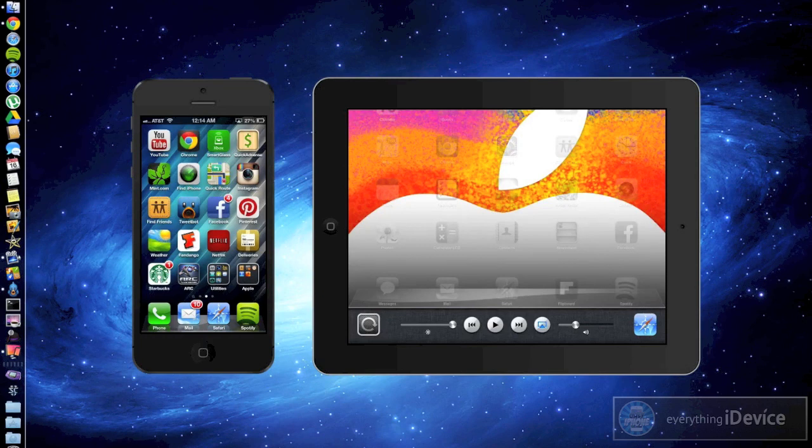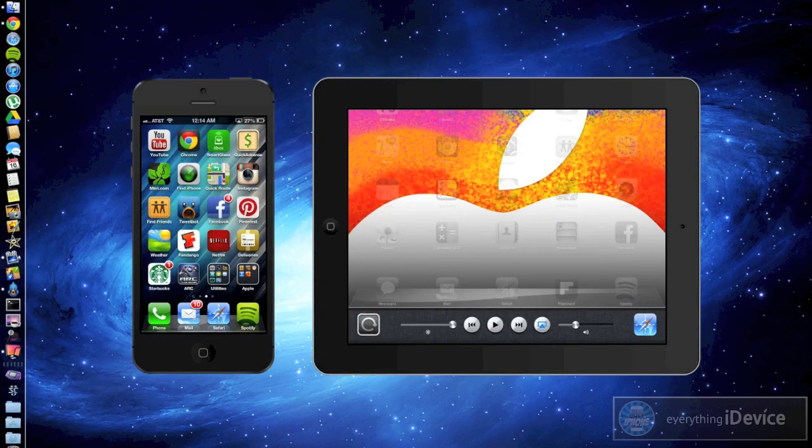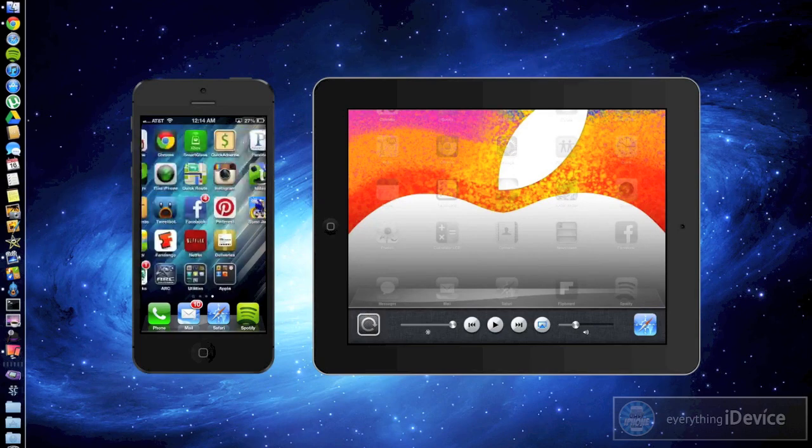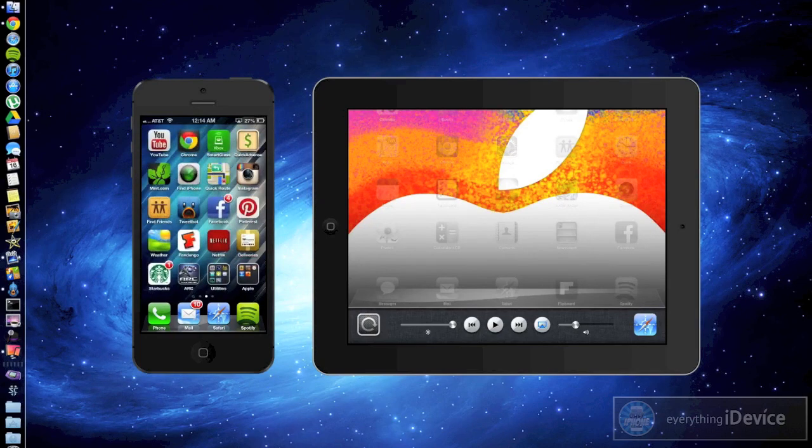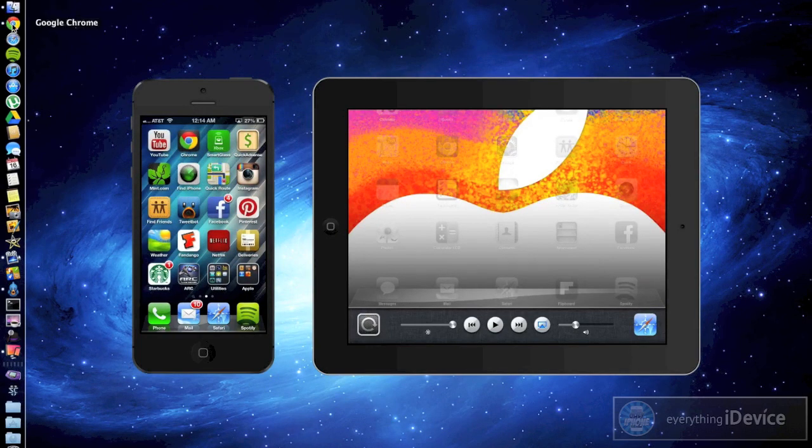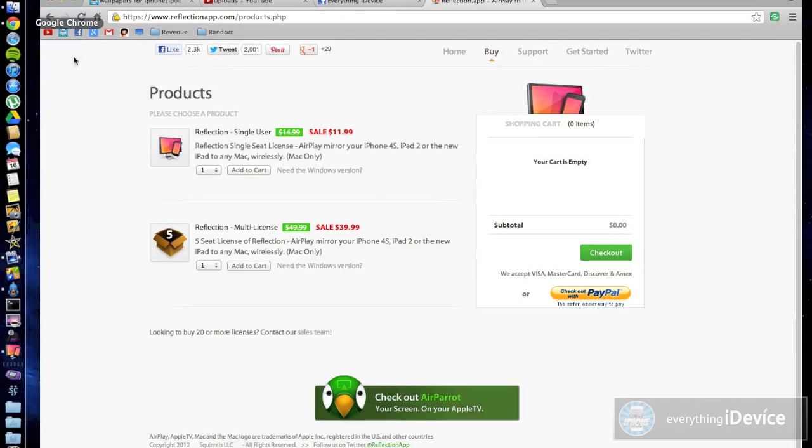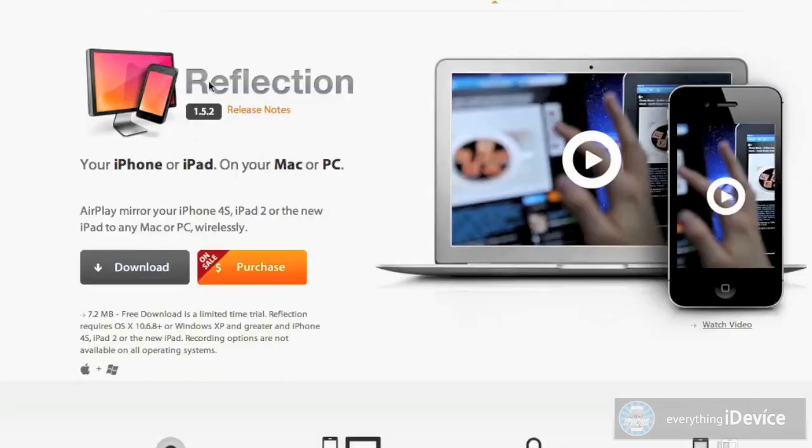It's a great application or program. As you can see this is displaying them in real time. So I'll just show you the program real quick. It's called Reflection. I'll leave the link down in the description.